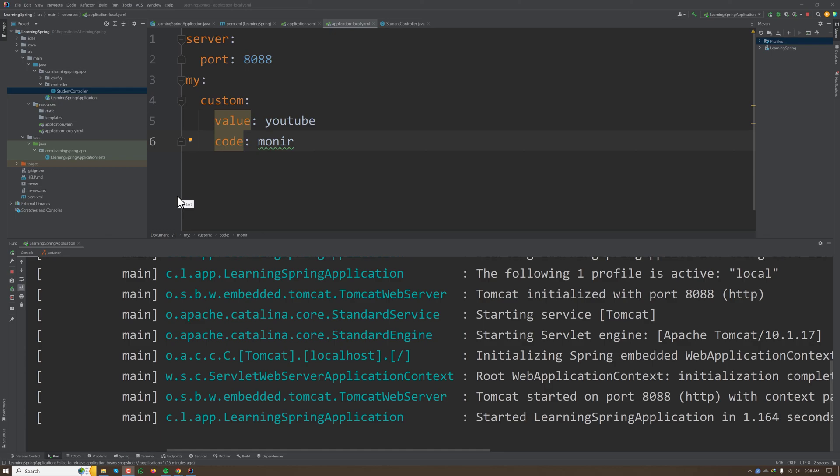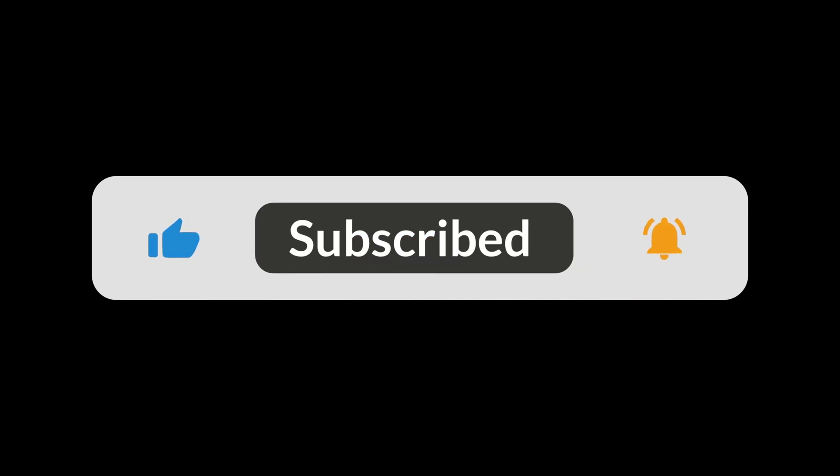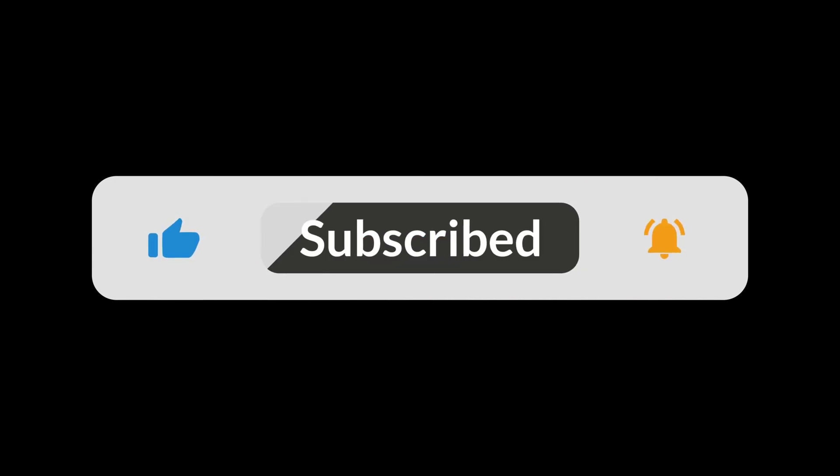So that's all for this tutorial. I'll see you in the next tutorial. Happy coding!